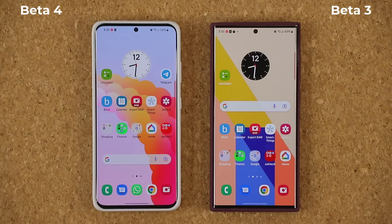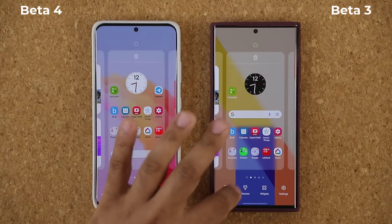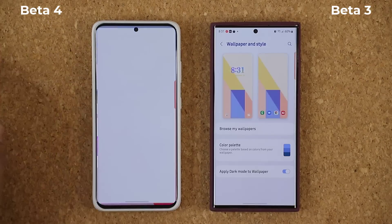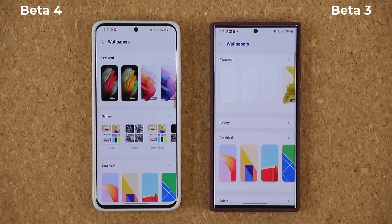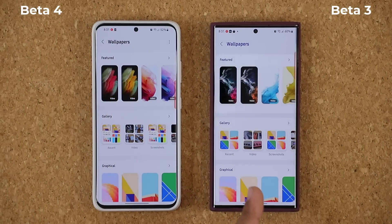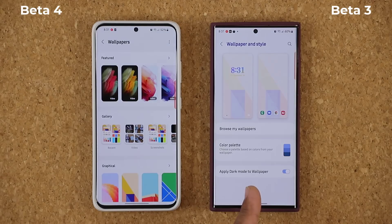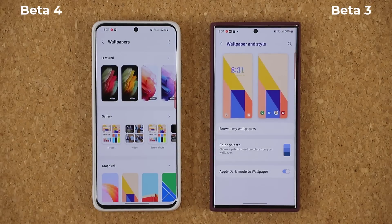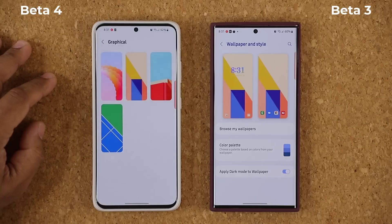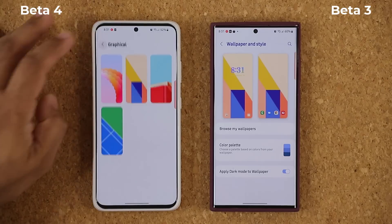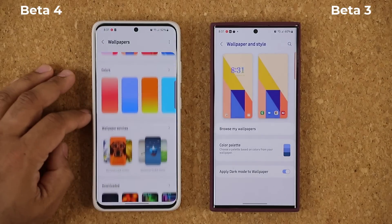One major bug that was fixed: if I pinch the screen and go to my wallpapers and browse them, this was actually crashing on Beta 3. Watch it crash — there we go, nice crash. This doesn't crash anymore, so I can actually go in and look at all the wallpapers one by one.